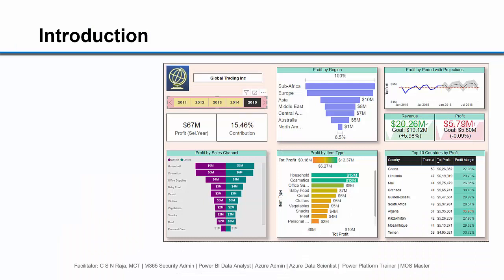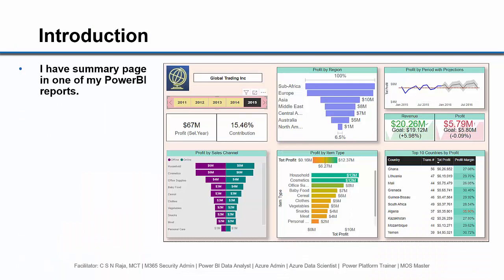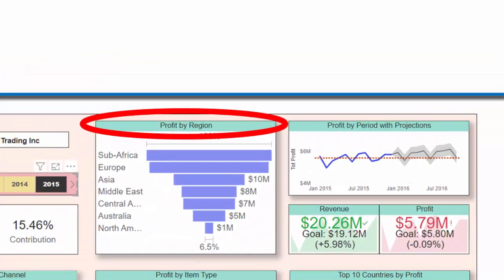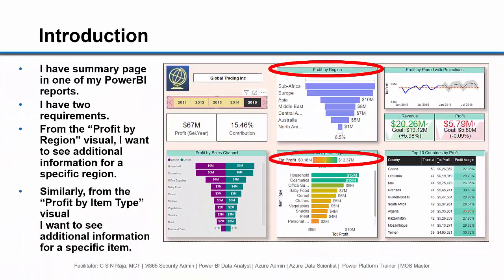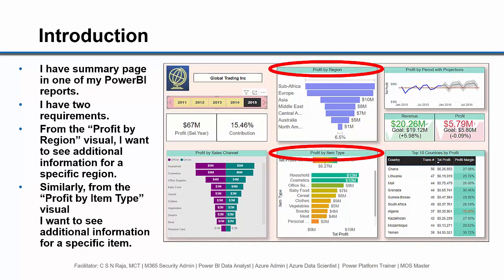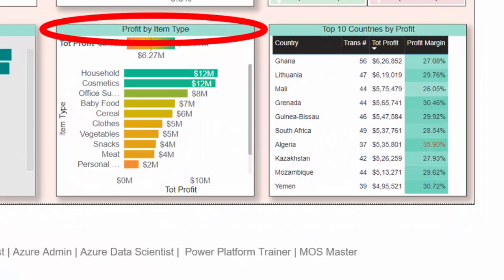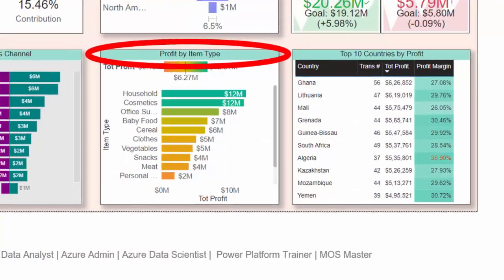Let me give you a simple introduction. I have a summary page in one of my Power BI reports. I have two requirements. From the profit by region visual, I want to see additional information for a specific region. Similarly, from the profit by item type visual, I want to see additional information for a specific item.